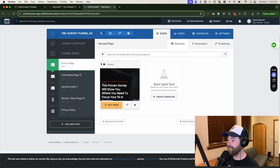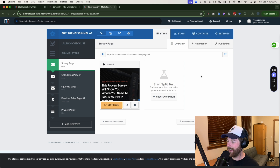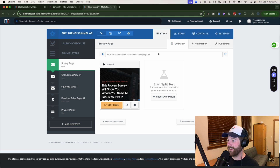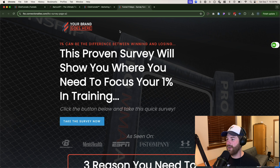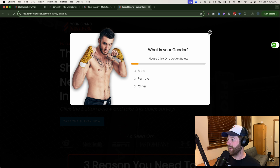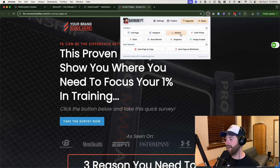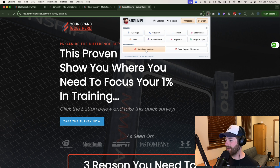To do this, let's head into Classic first. I'm in Classic right now using one of my certification funnels. If I go in and click on the link to open it up in a new browser, we'll then be able to activate Barnum PT by clicking on the little hat icon there, and from there we're going to go ahead and click on 'Save Page as Copy.'